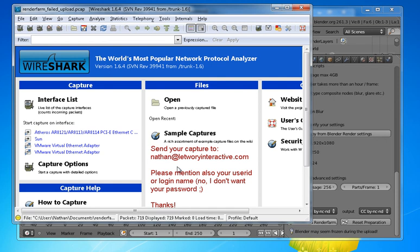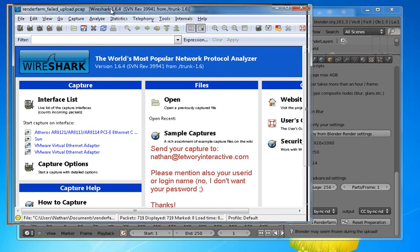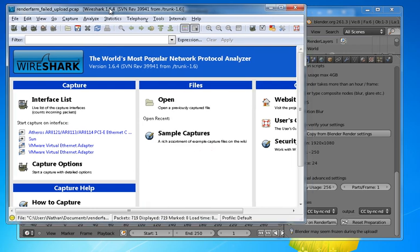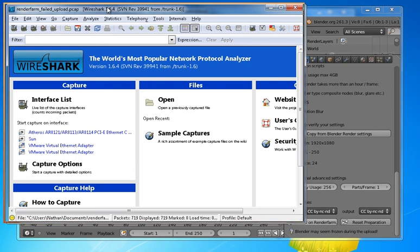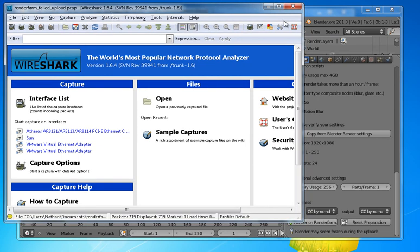And we will start investigating then also with your capture what is happening on the network level. We have exhausted pretty much every other option of investigation and this would really help a lot.